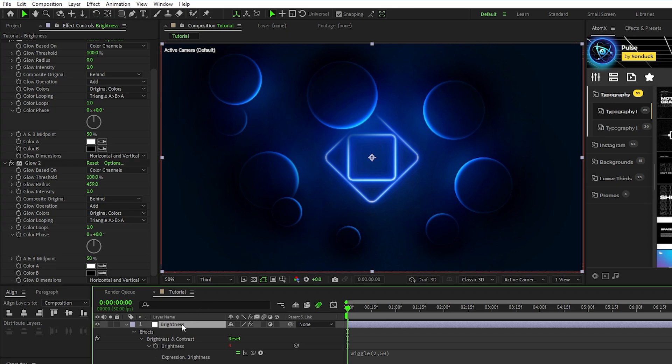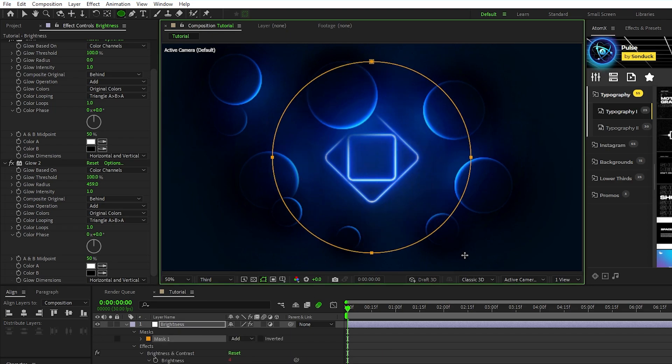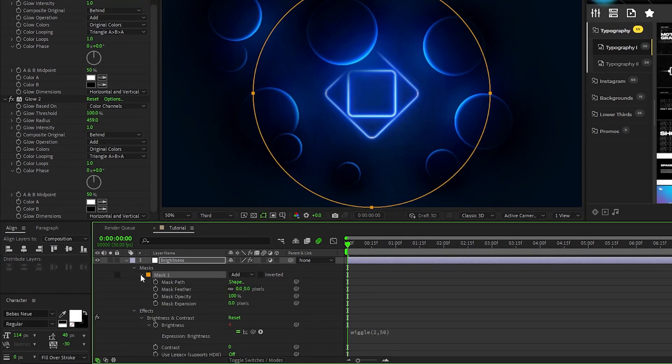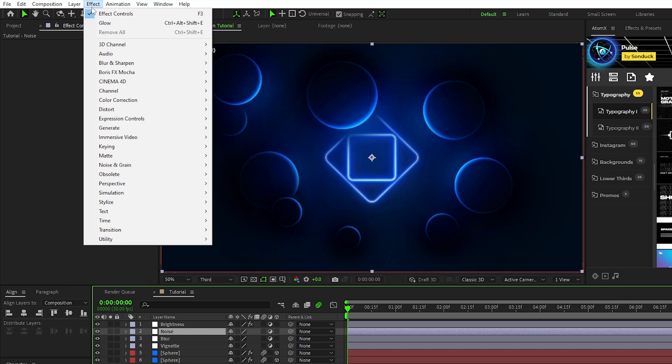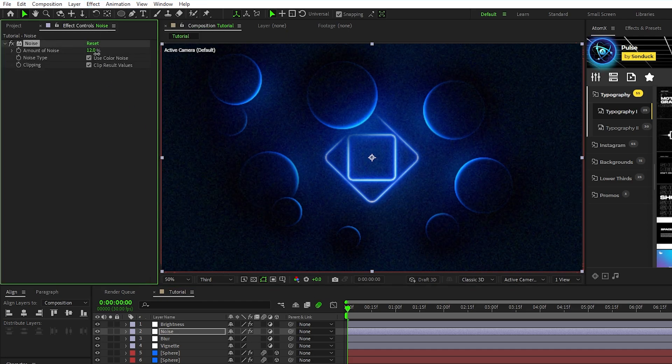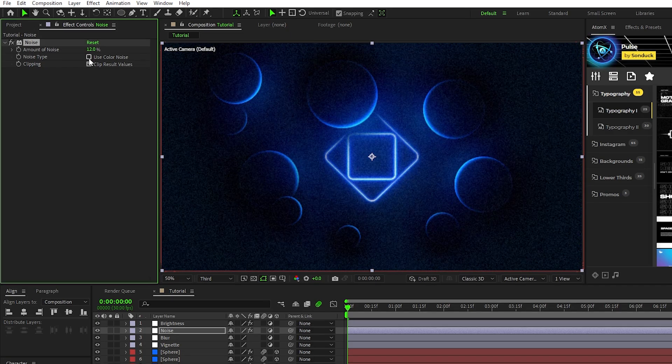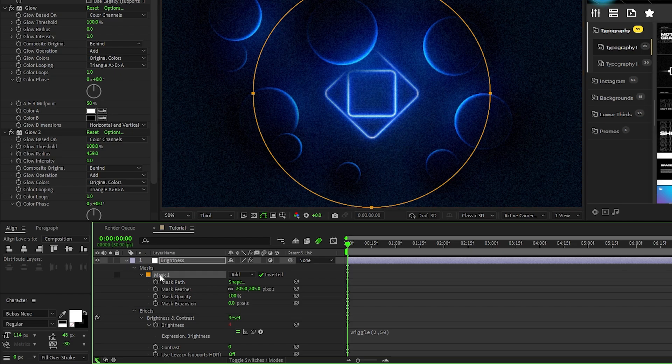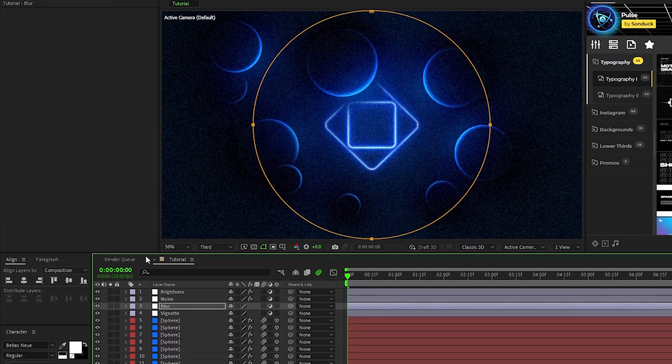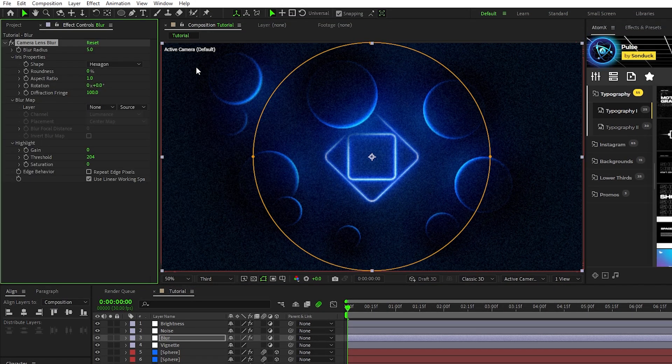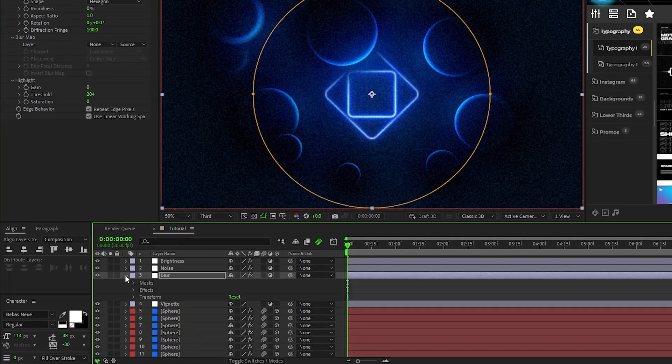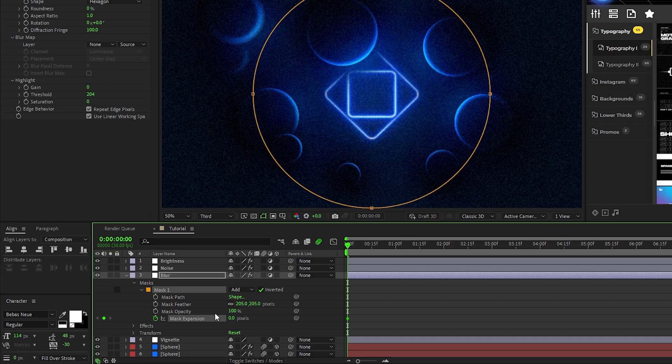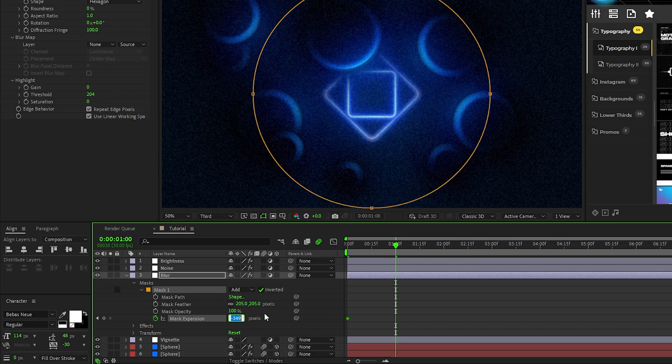Now make sure the adjustment layer is highlighted and select the ellipse tool, hold down shift and control at the same time, then click and drag from the center of the screen to create a big circular mask, then open up that mask, invert it, and increase the feather to around 200 pixels. Select the noise layer, go to effect, noise and grain, noise, increase the amount by just a bit and uncheck use color noise. Go back to the brightness layer, open it up, copy the mask we just made, and then paste it onto the blur layer, then go to effect, blur and sharpen, camera lens blur. Set the blur radius of the camera blur to 16, enable repeat edge pixels, then open up the layer, open the mask, set a keyframe for mask expansion, set the expansion to around negative 350, move to 1 second on the timeline, and set the expansion back to 0.